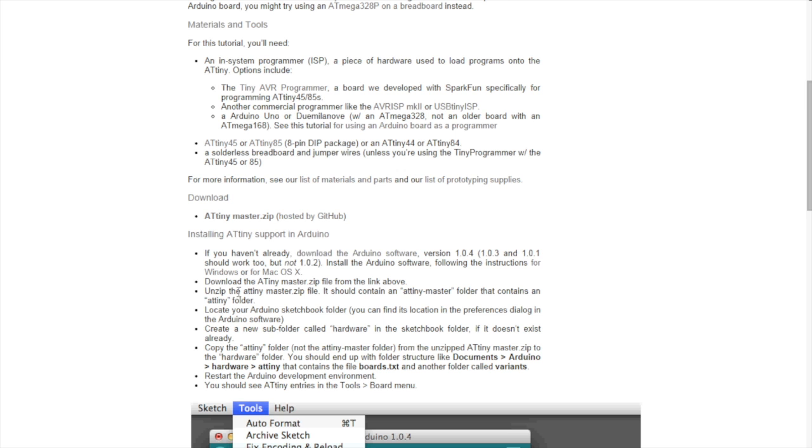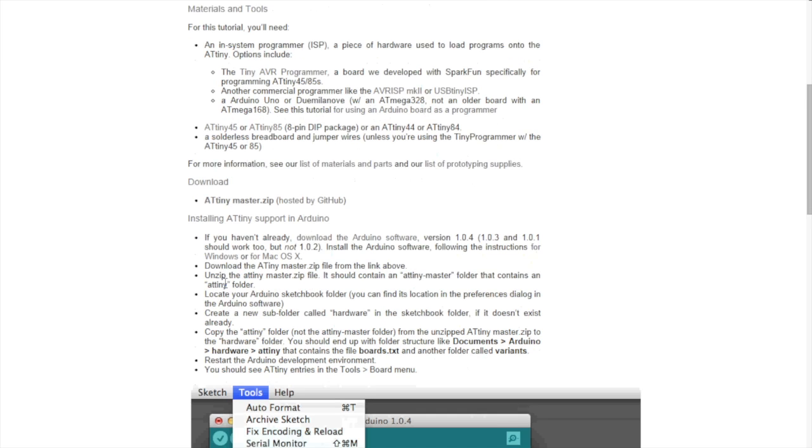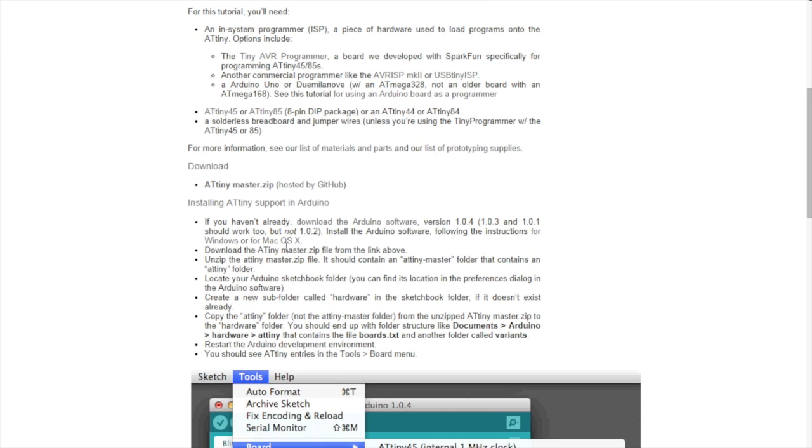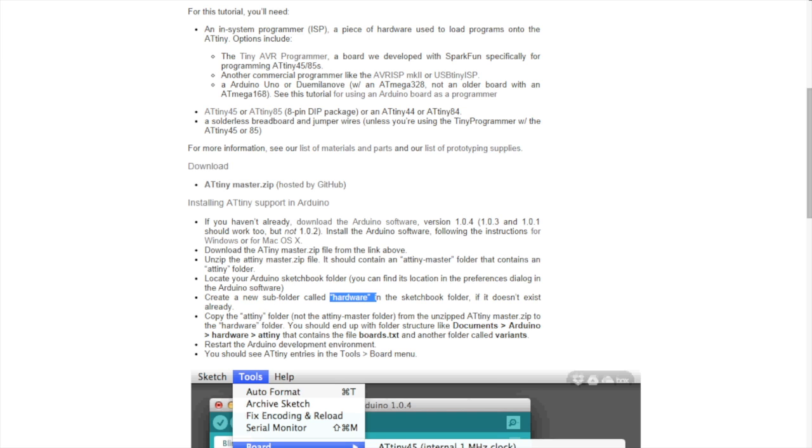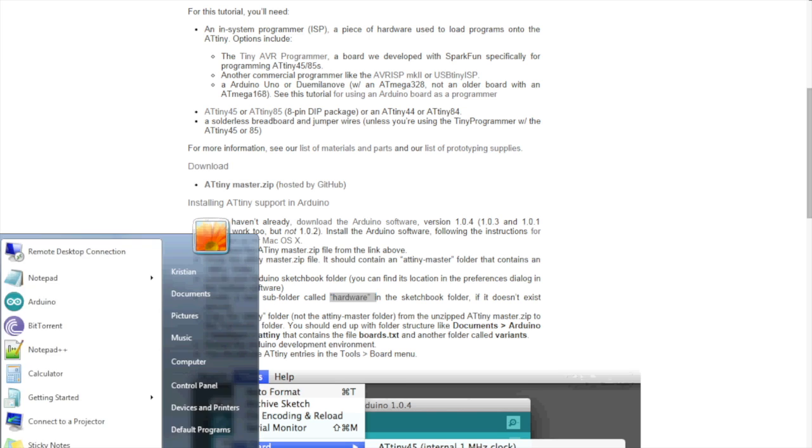We should have the IDE software, Arduino software. We got that. We got the zip file. Within the ATtinyMaster folder, there's a folder called ATtiny. And that one should be put into our sketchbook folder within a subfolder called hardware. So, we do that.